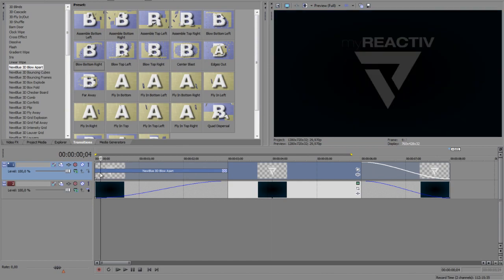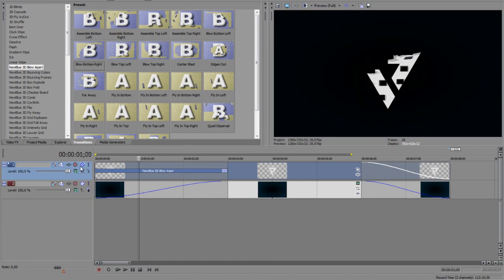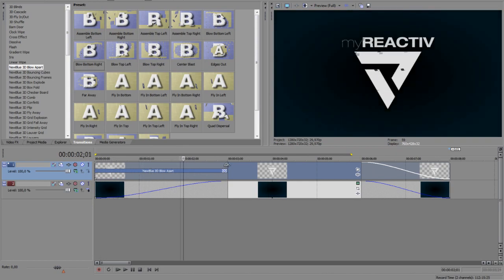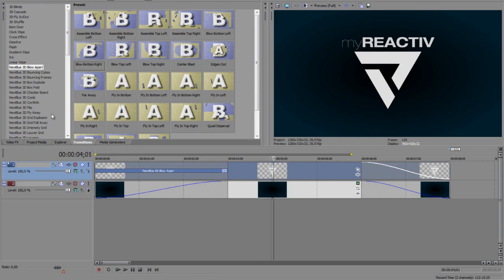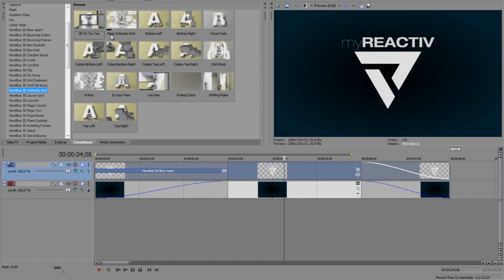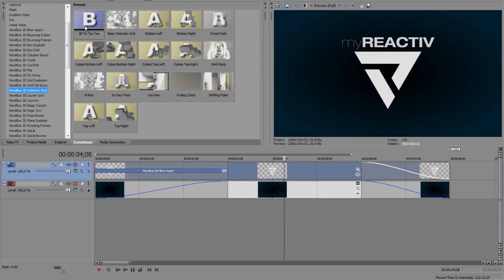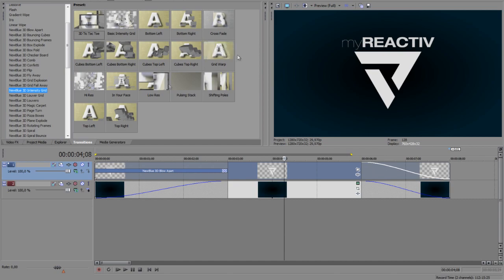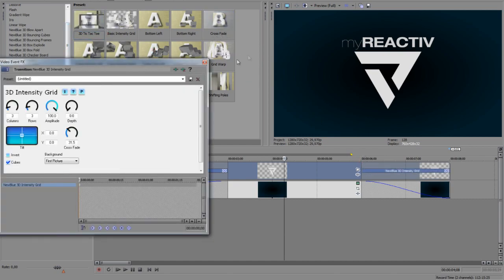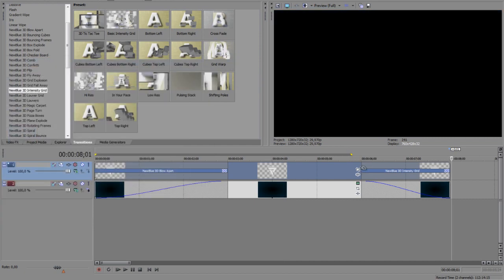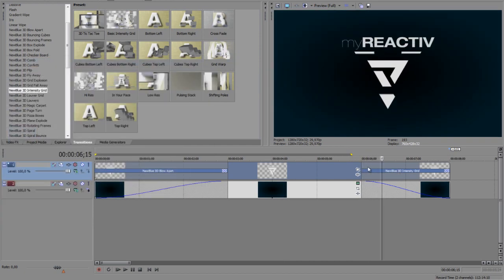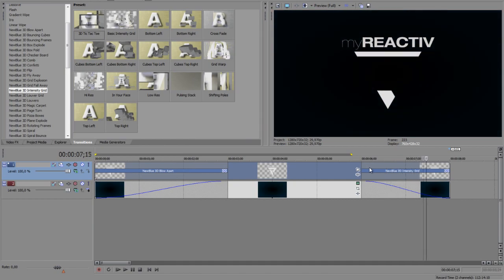It was this one, and for fading out I chose NewBlueFX 3D intensity grid. There are also different types of it. I can't really remember. Well of course it was this one. I think I took this one. Yeah it was this one.